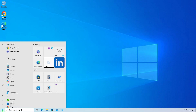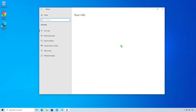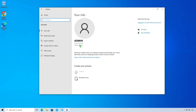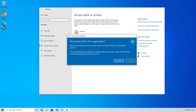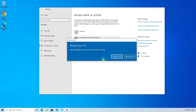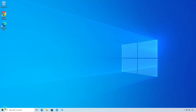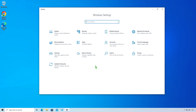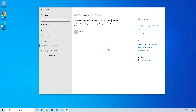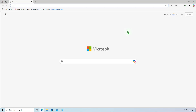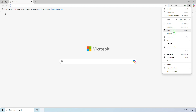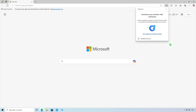The first method is to disable the work or school account from the Windows settings. Once done, restart the computer. As you can see, the extensions are removed automatically.